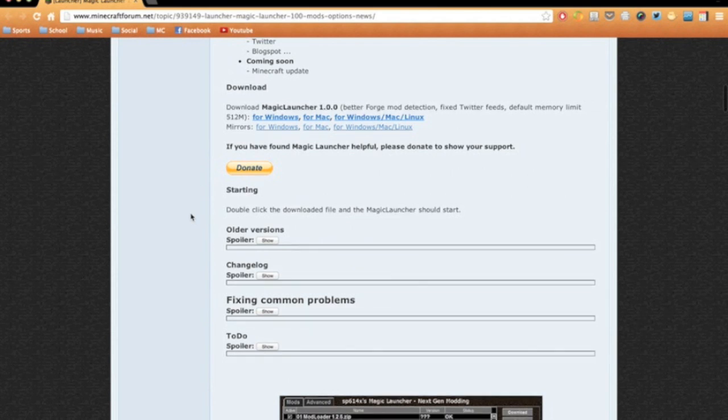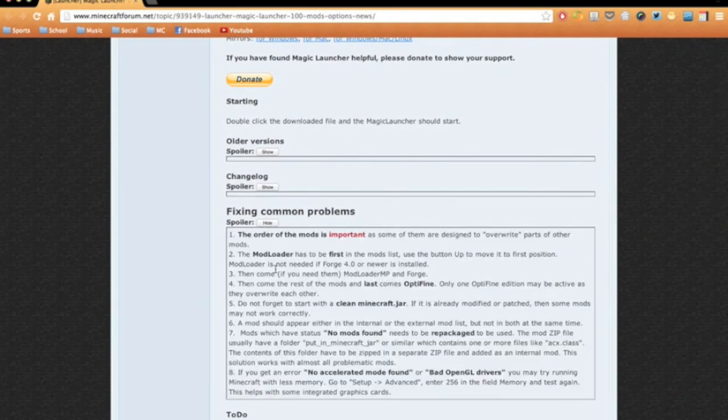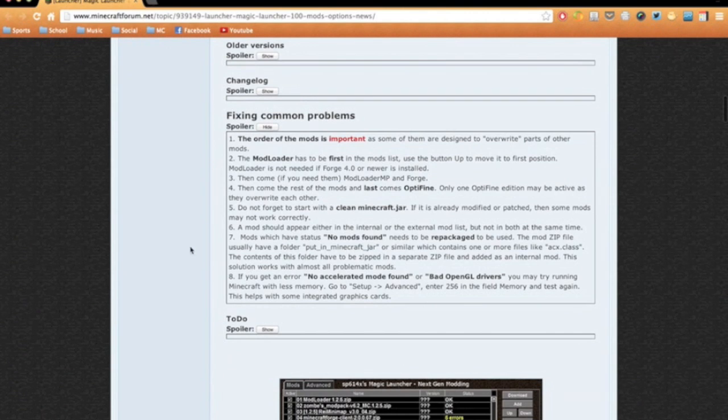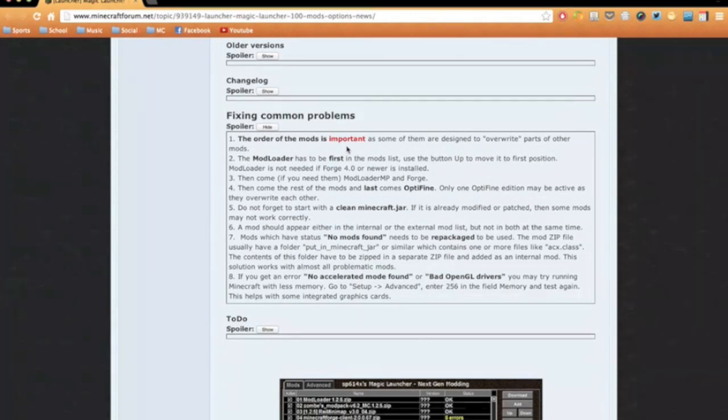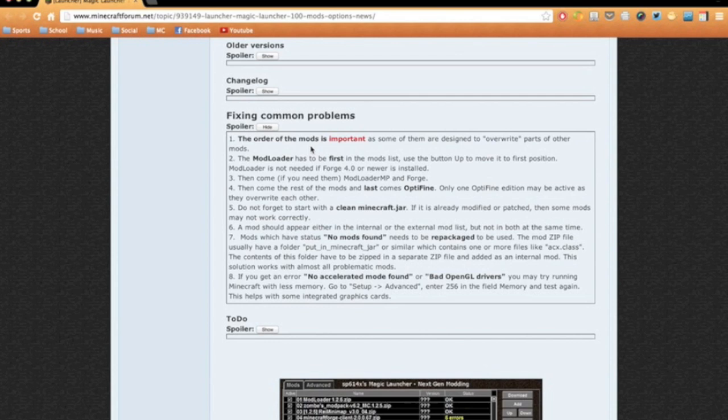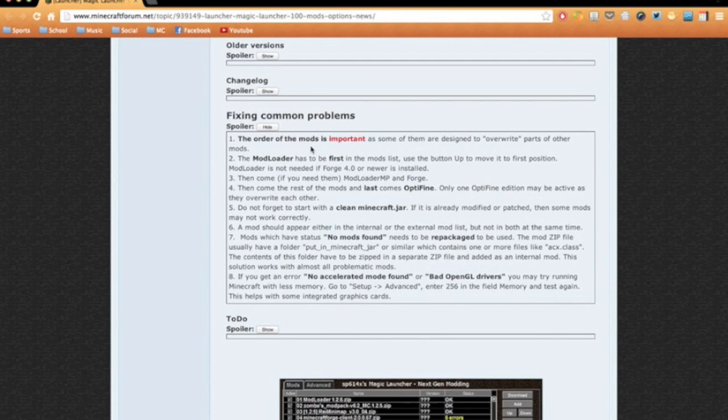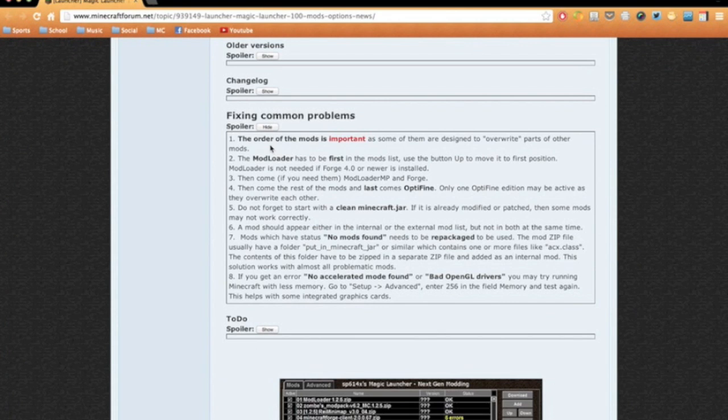There's a few common problems that pop up when using Magic Launcher. The order of the mods is the most important feature that needs to be addressed. Some mods will overwrite other mods. For example, Optifine overwrites many mod files and needs to be installed last into the minecraft.jar, if you have Optifine of course, which I hope you do because Optifine is amazing.